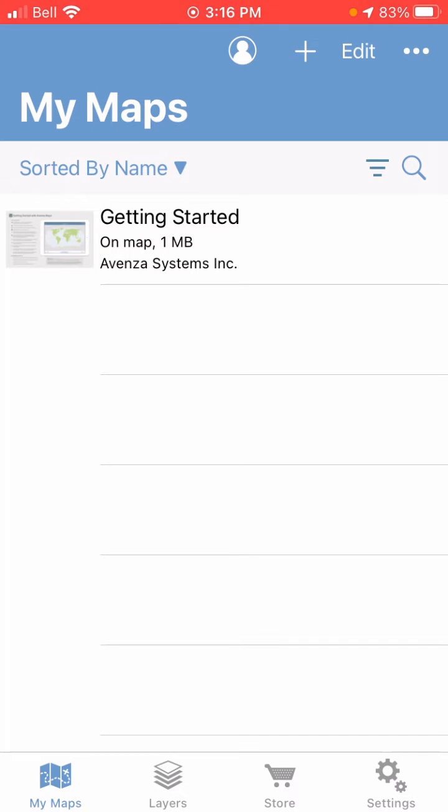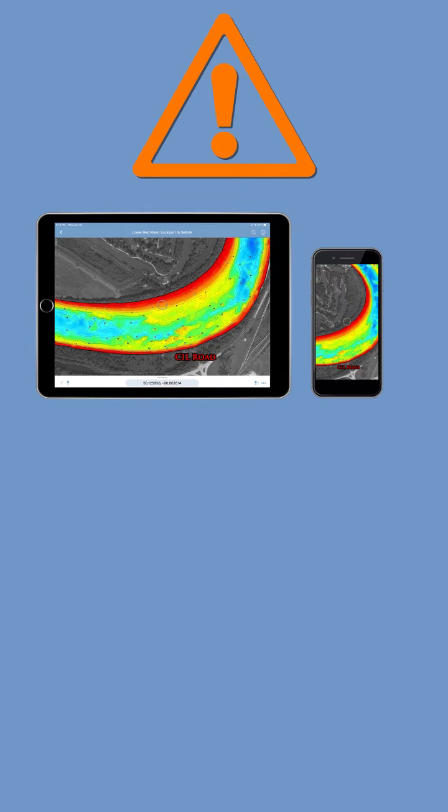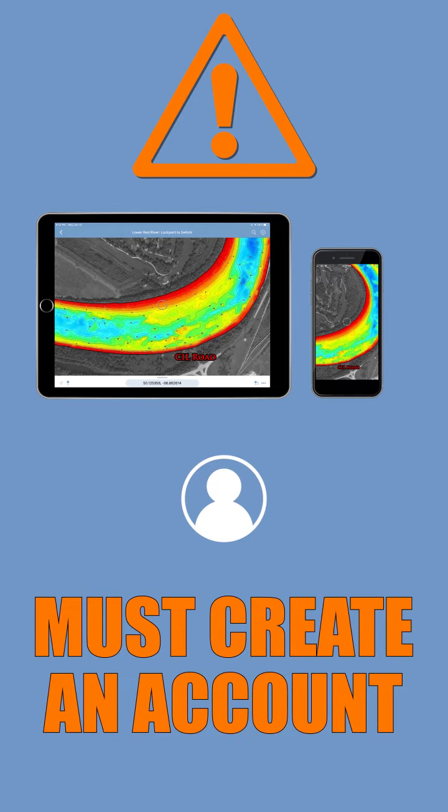Before we go any further though, just an important note: if you want to share maps across multiple devices, say your phone and a tablet, before you buy any maps you'll need to create an account with Avenza and be signed into it.